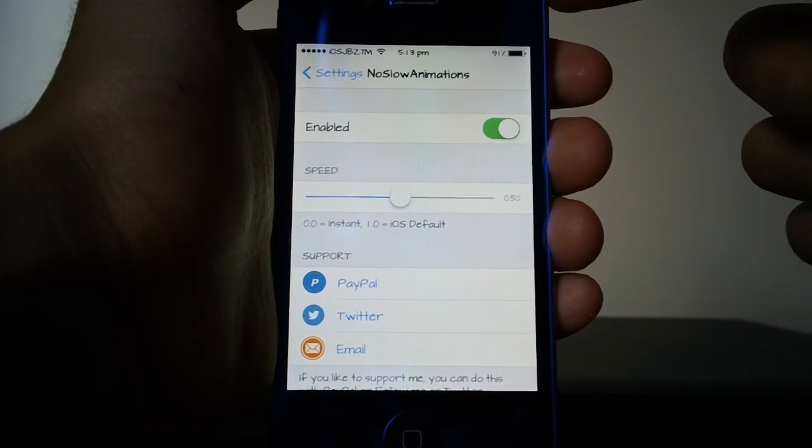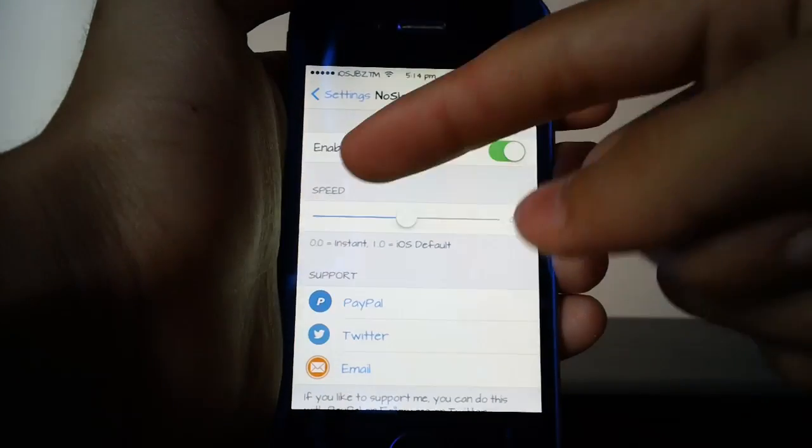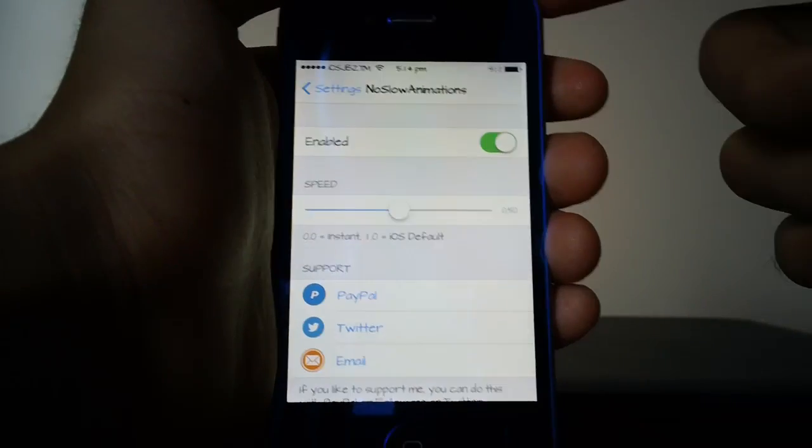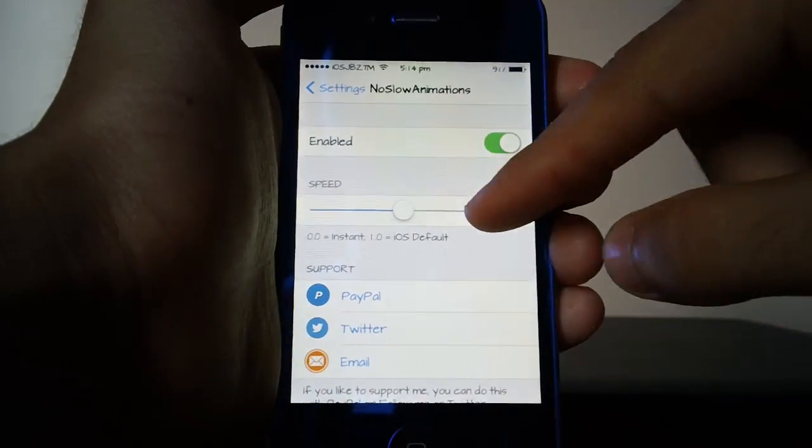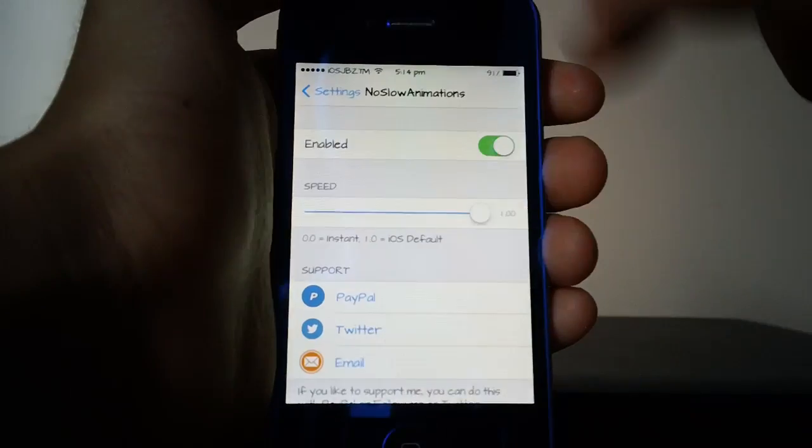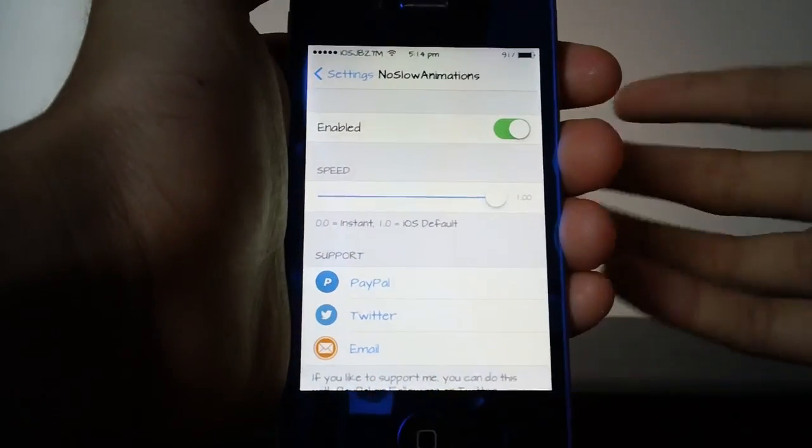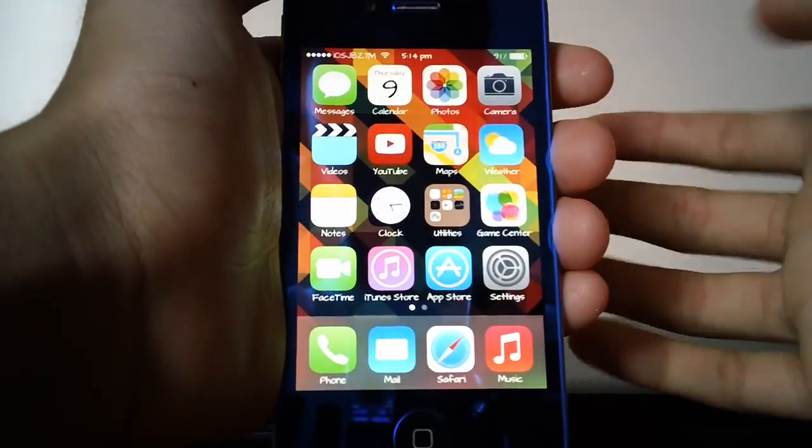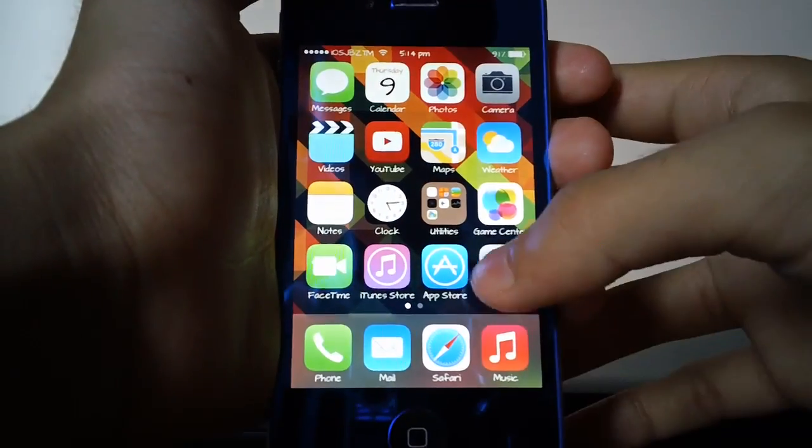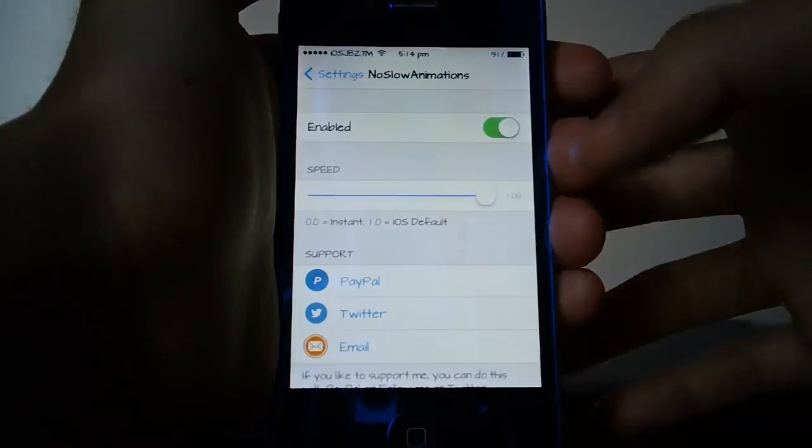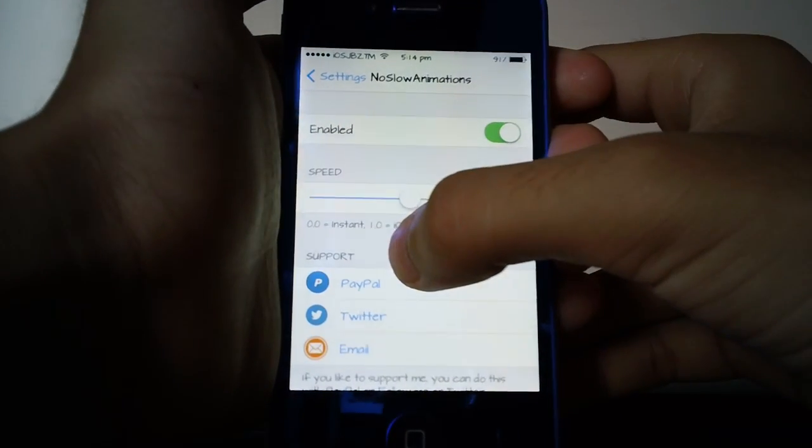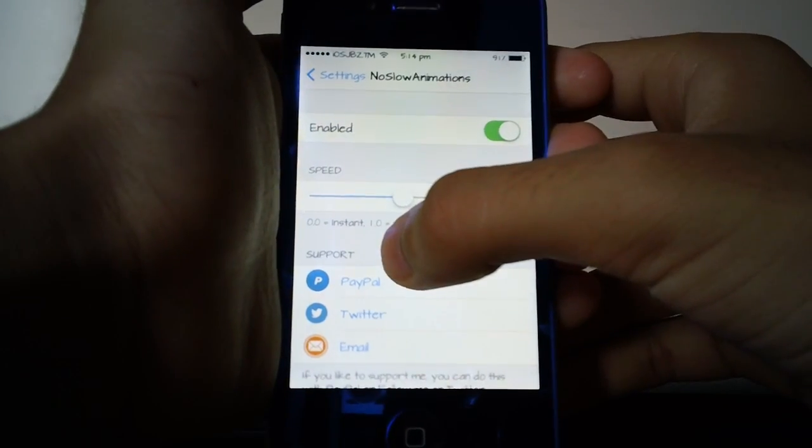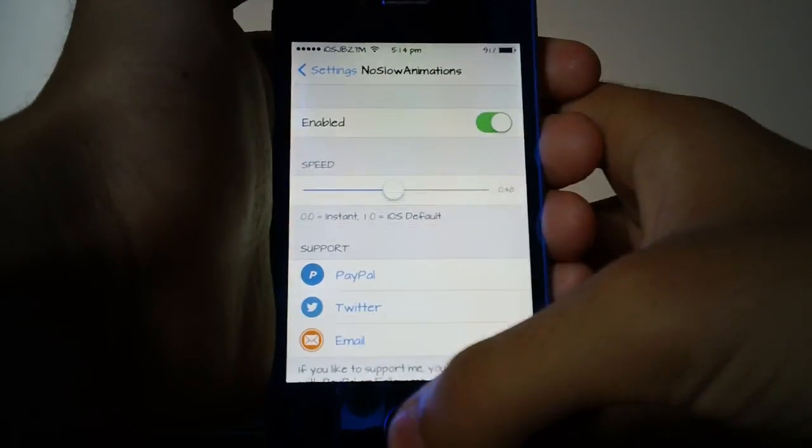Right now it's on 0.5 which is like the middle of being instant and the iOS default. Let's take a look at the iOS default to start off with, so this is the kind of speed that you can expect your device to have when you have it on iOS 7. But now if I change it back to my normal speed which is 0.5, as you can see it is a little bit faster.